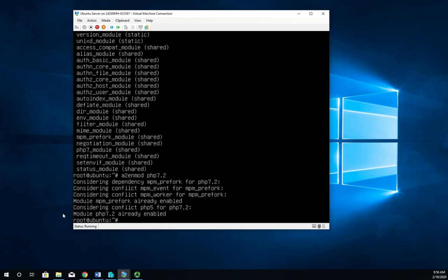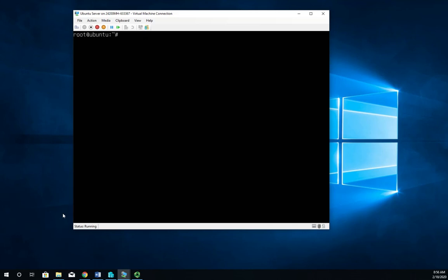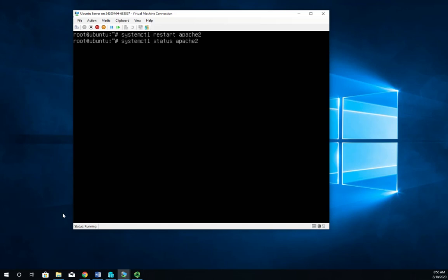All right. Now, I do need to restart my Apache web service. So it's systemctl, restart, Apache2. And then to make sure that it works, systemctl, status, Apache2.